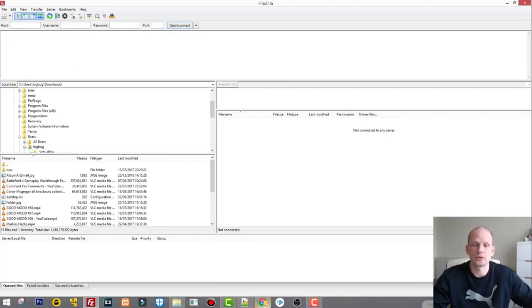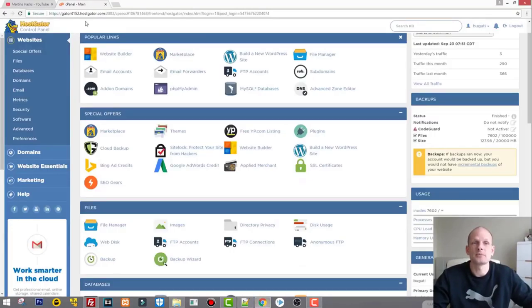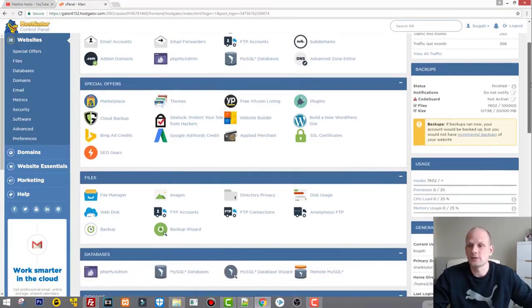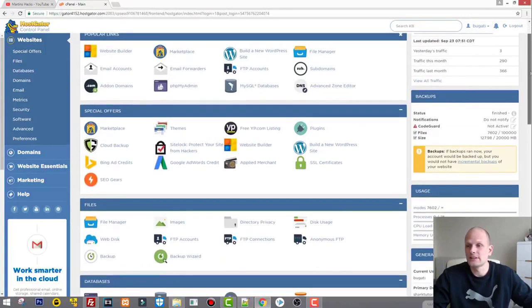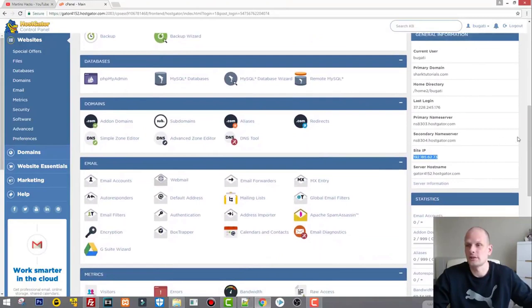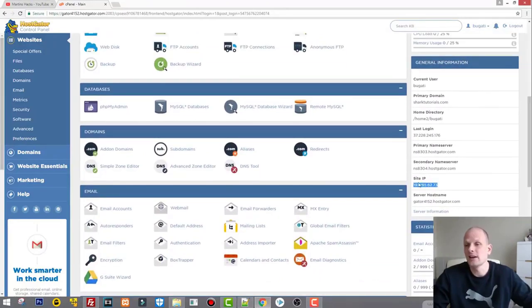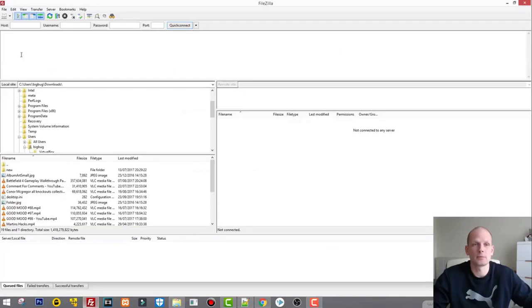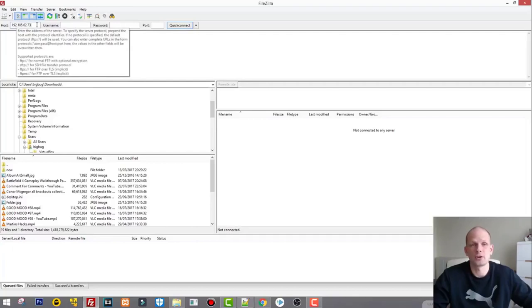In my example I will be connecting to HostGator, and as you see I am here in my cPanel. If you don't know where to find your IP address, it is on the right-hand side. If you scroll there you will see General Information, and there is Site IP. All you need to do is copy this Site IP address — this is the host I was talking about.